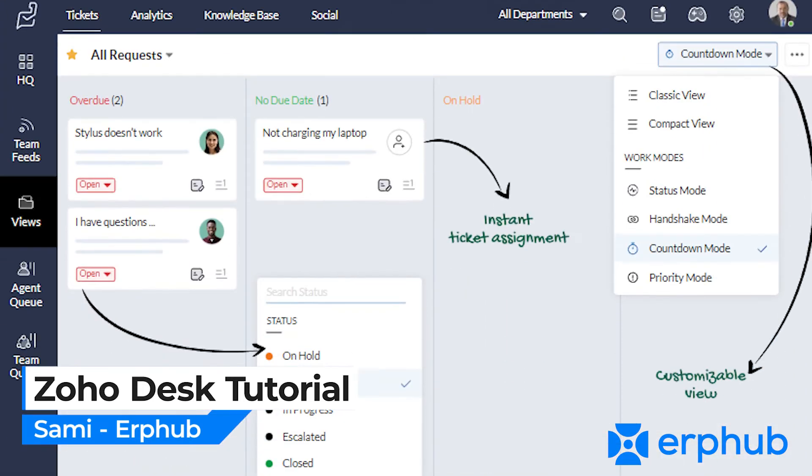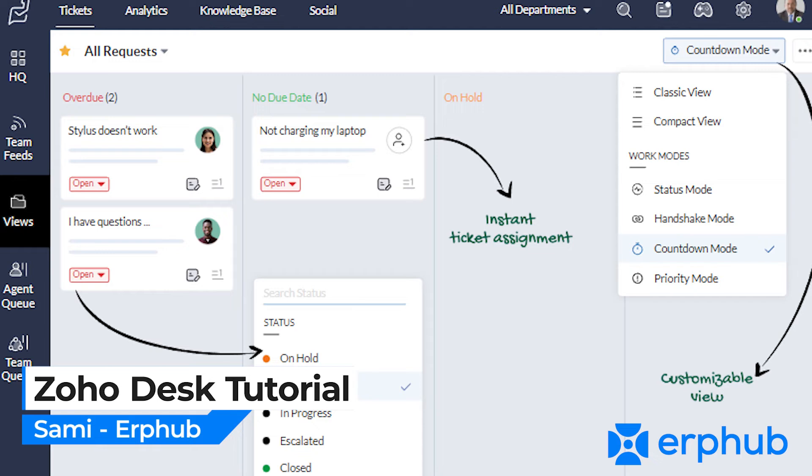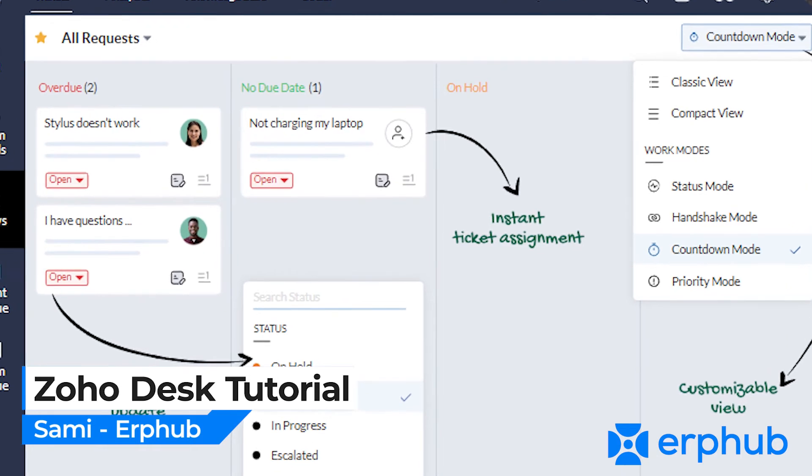Hello everyone, my name is Sami from ERP Hub. Today I will be discussing the product Zoho Desk. I'll walk you through the application and show you how it can be beneficial for businesses. Let's get started.